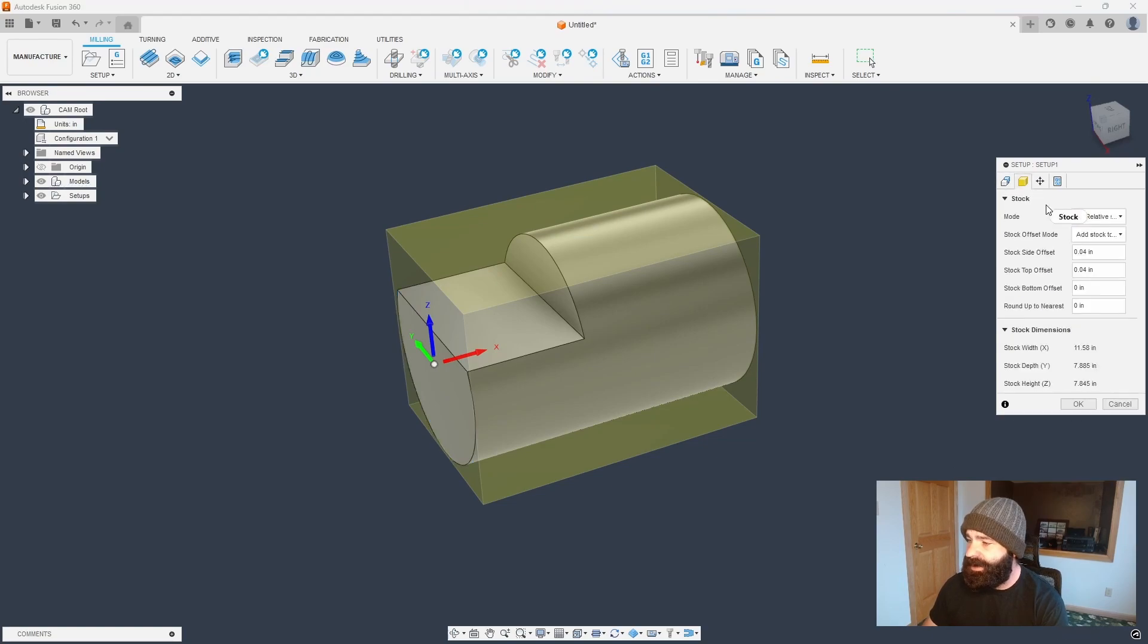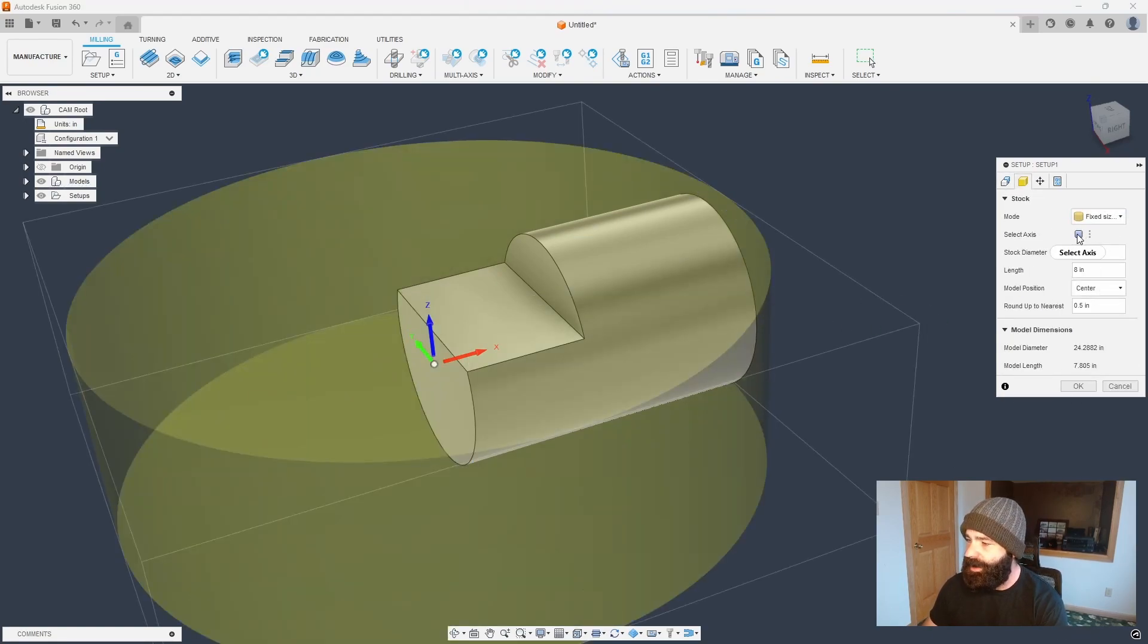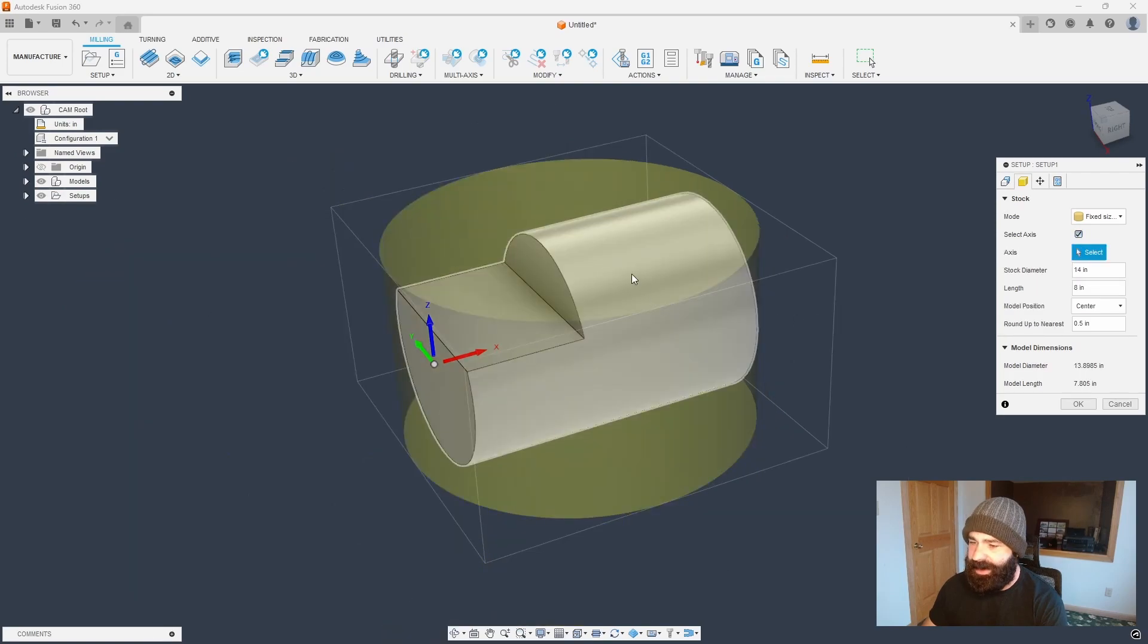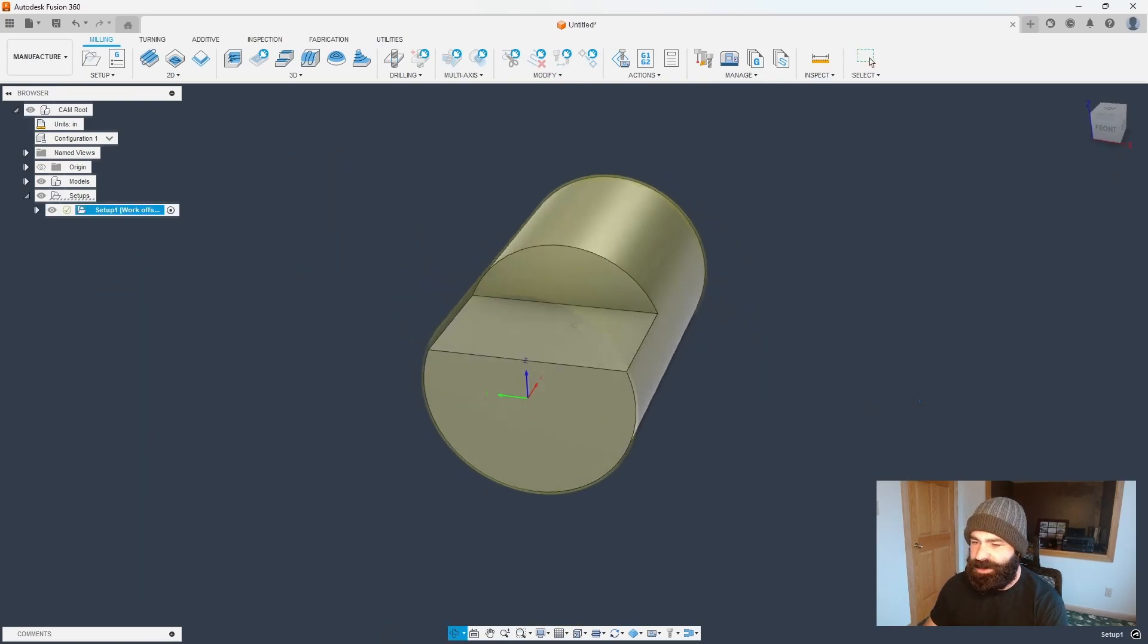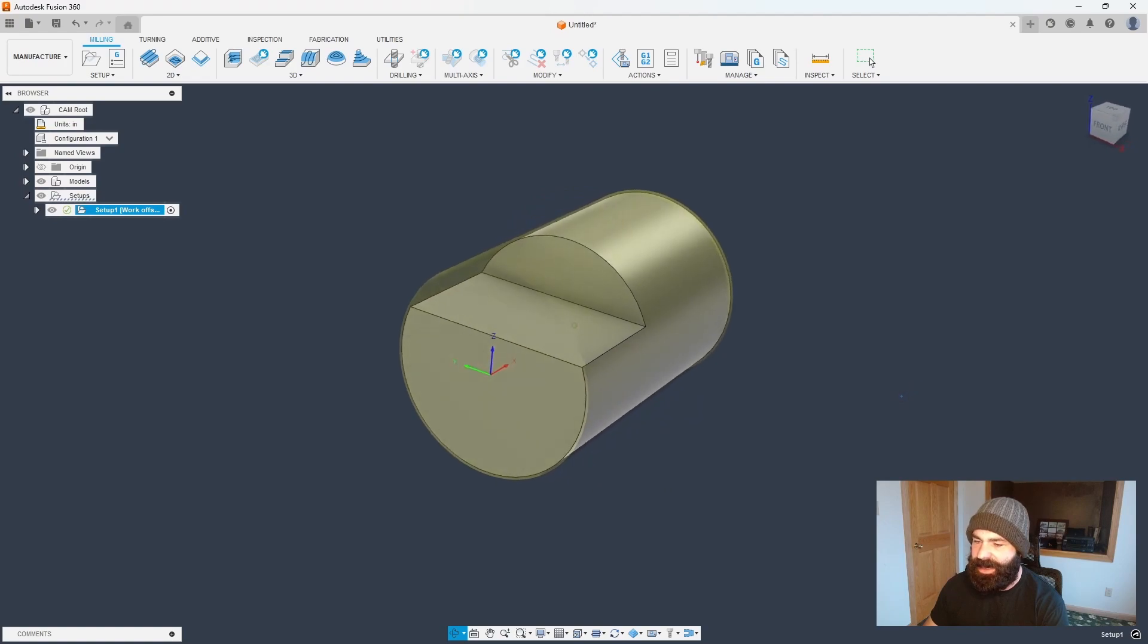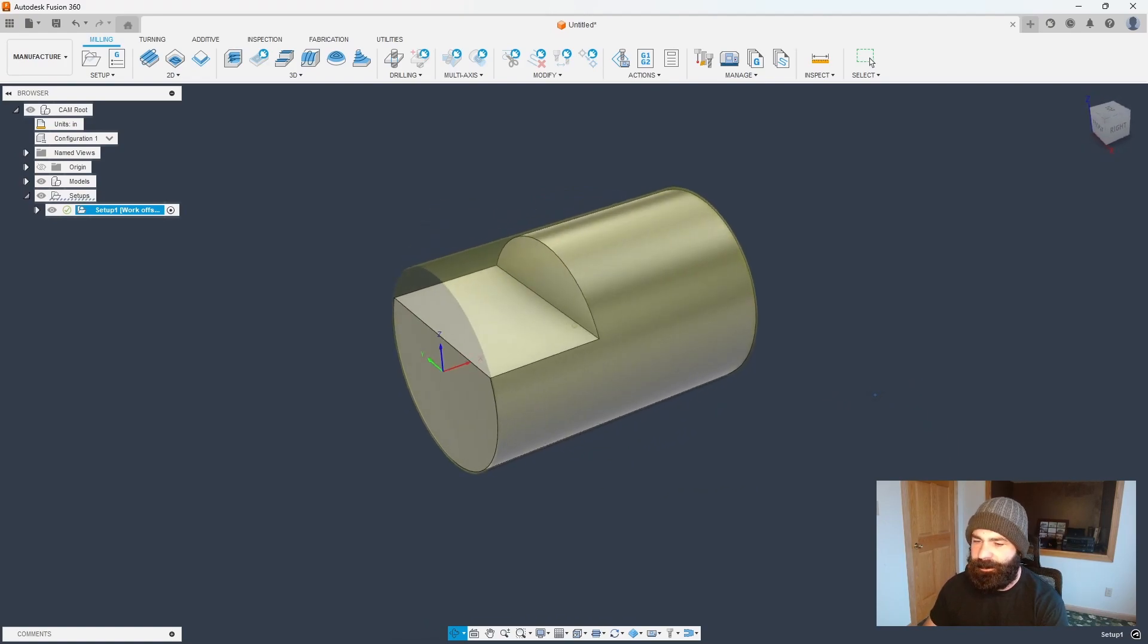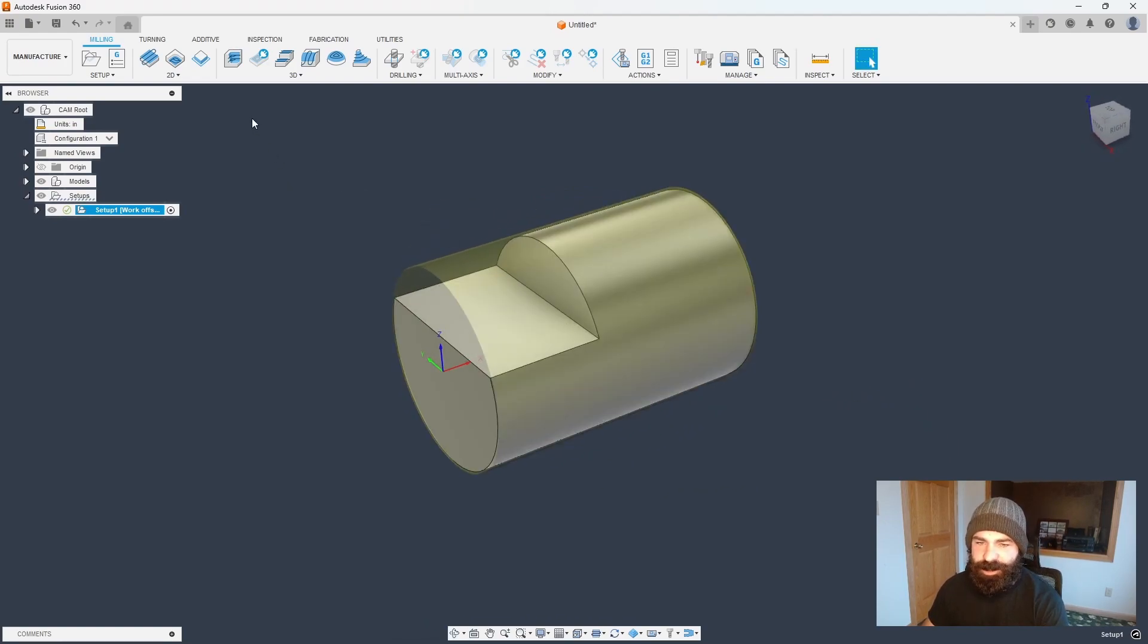So my stock is just gonna be a fixed size cylinder. We wanna wrap it around a selected axis, and away we go. So as you can see here, I now have my cylinder, I have my material wrapped around my part. And for demonstration purposes, let's just go ahead and do a simple 2D contour.